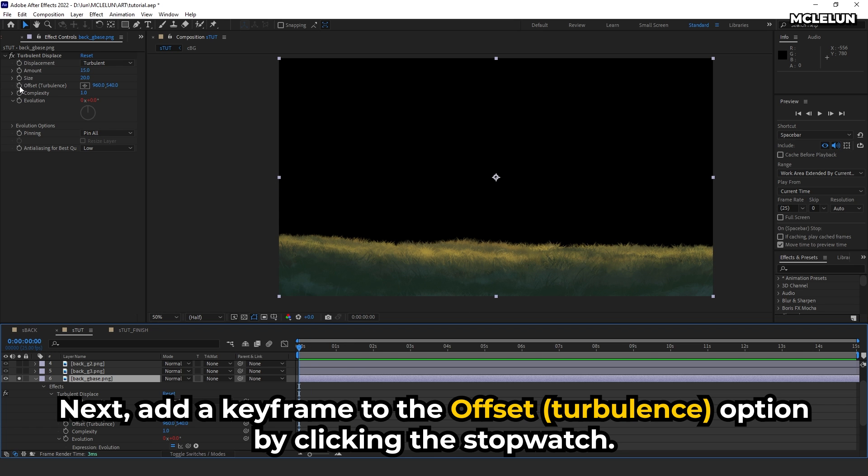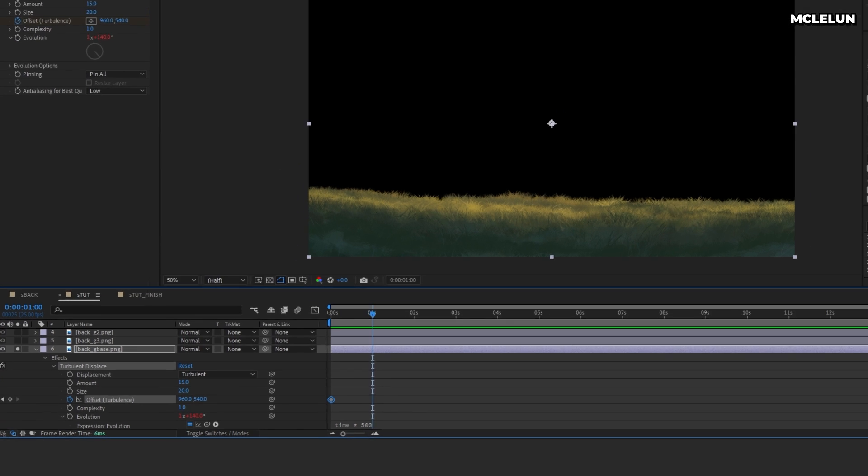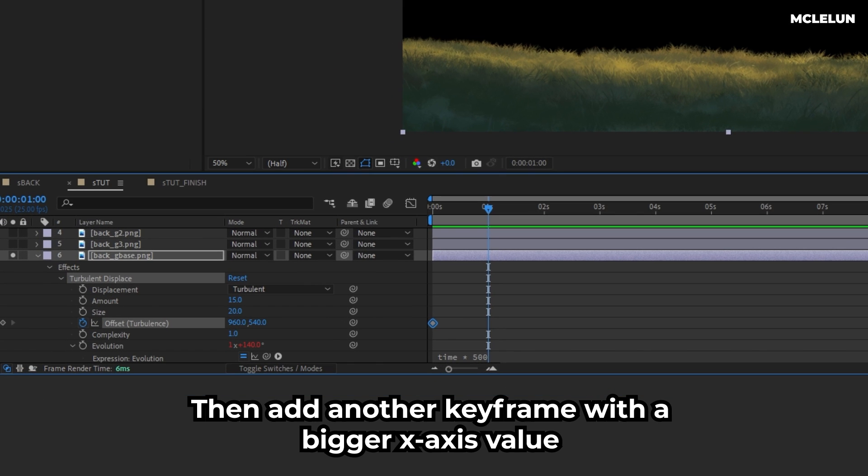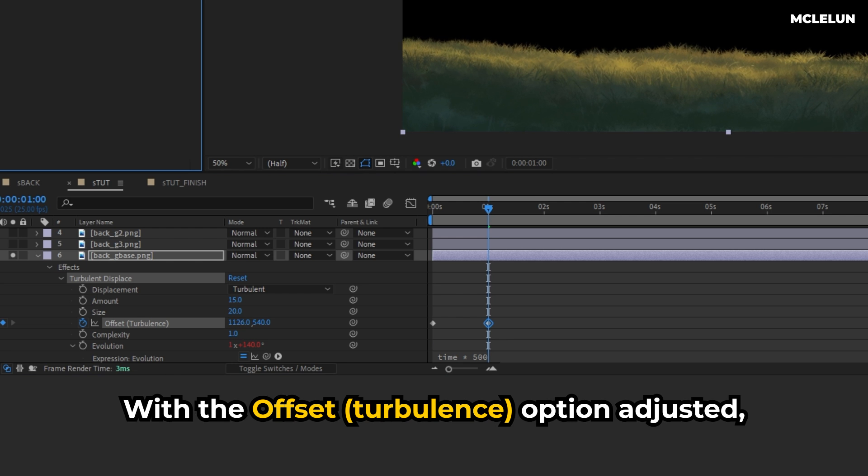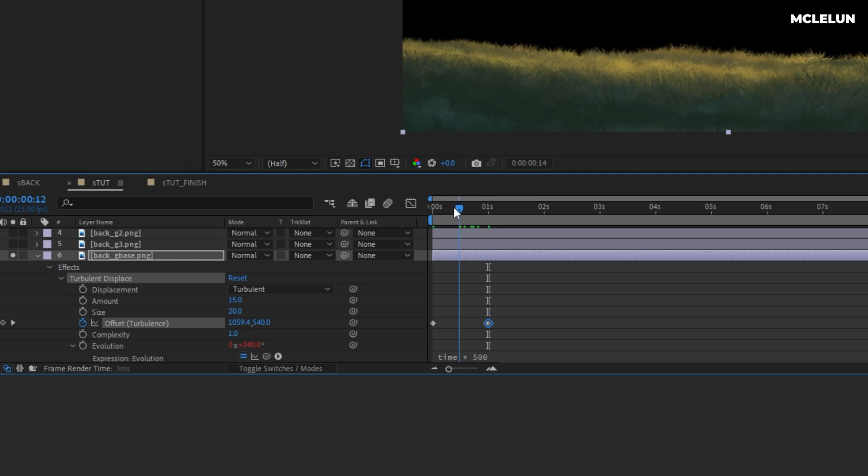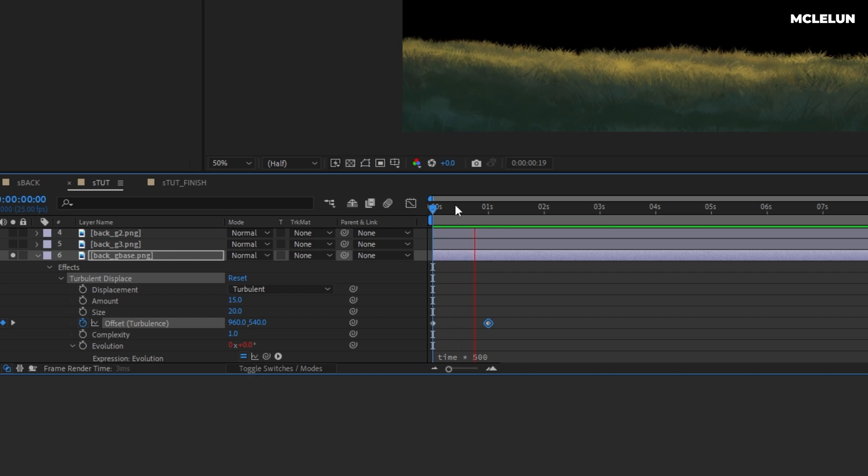Next, add a keyframe to the Offset Turbulence option by clicking the stopwatch. Then add another keyframe with a bigger x-axis value. With the Offset Turbulence option adjusted, it appears as though the grass field is being blown by the wind from the left side.